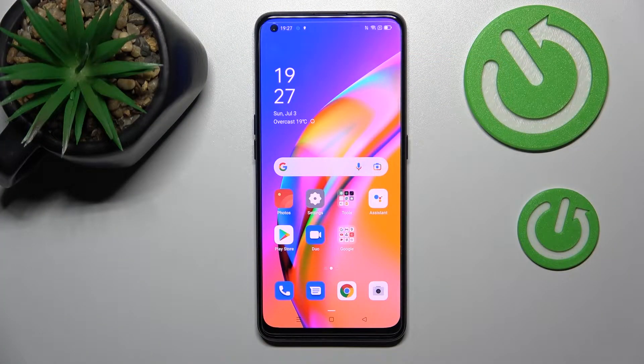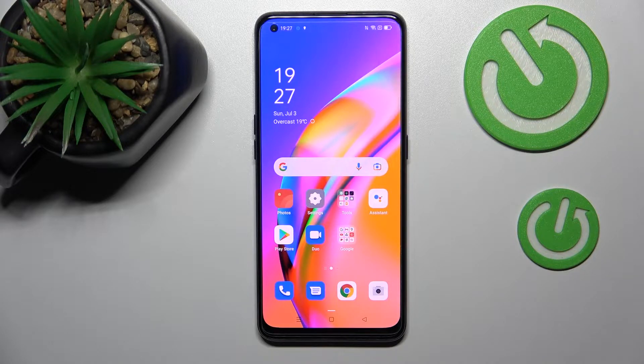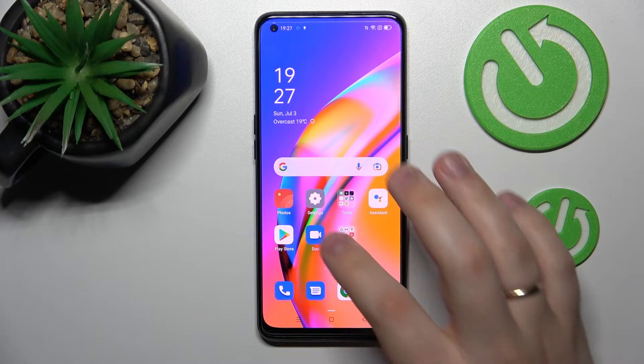Hello, in today's video tutorial we would like to show how you can set the screen timeout value to never on this OPPO A94 5G smartphone.